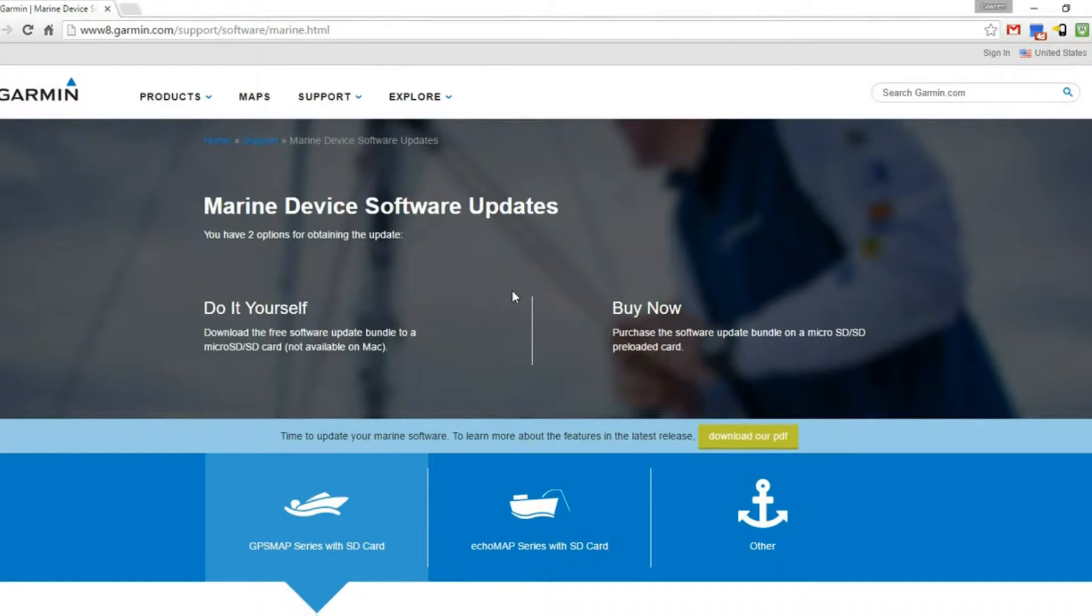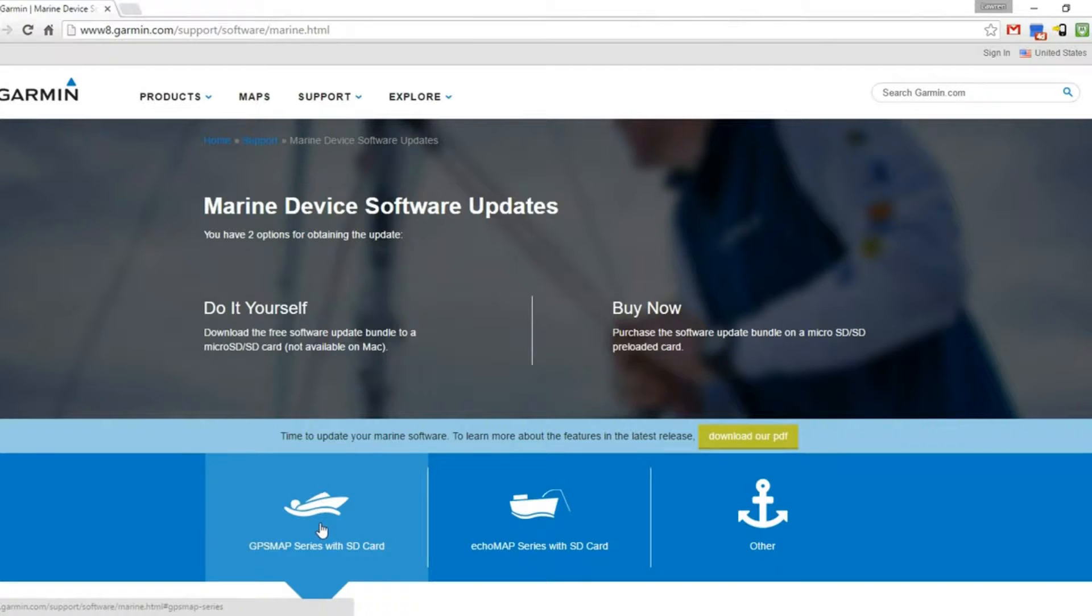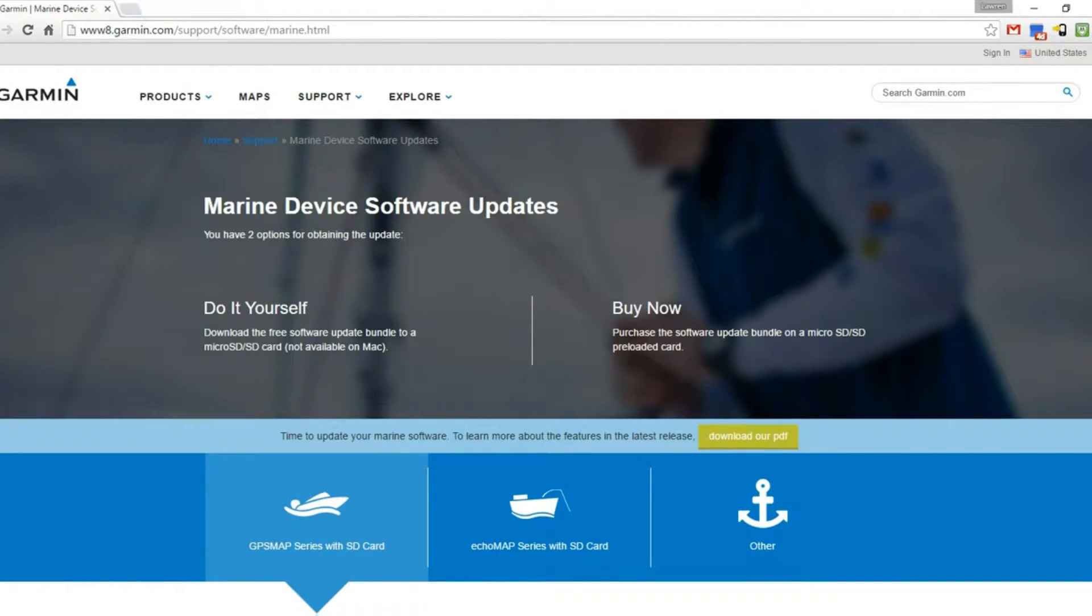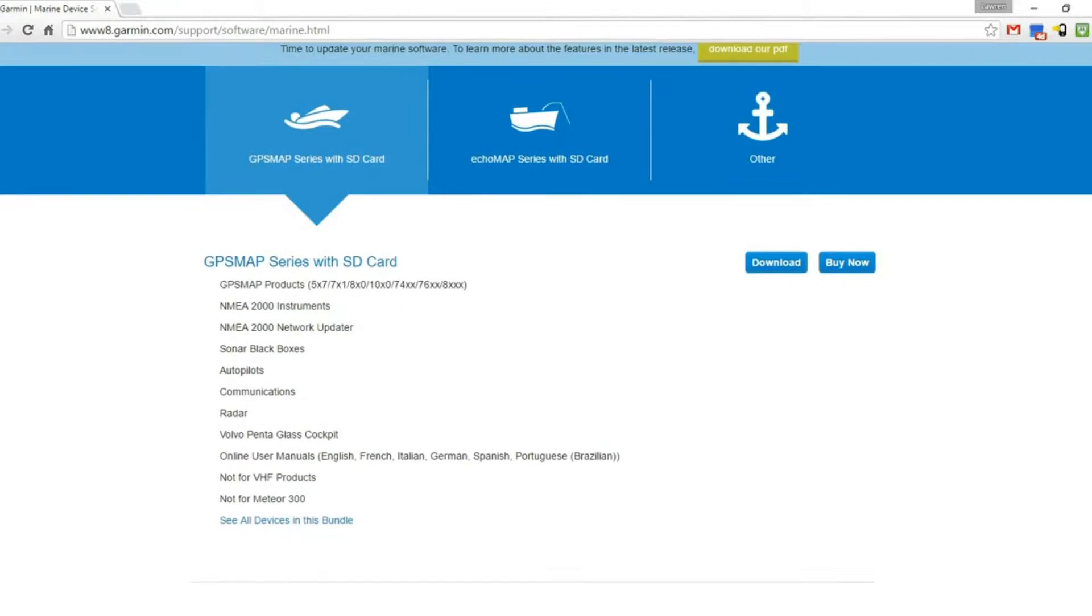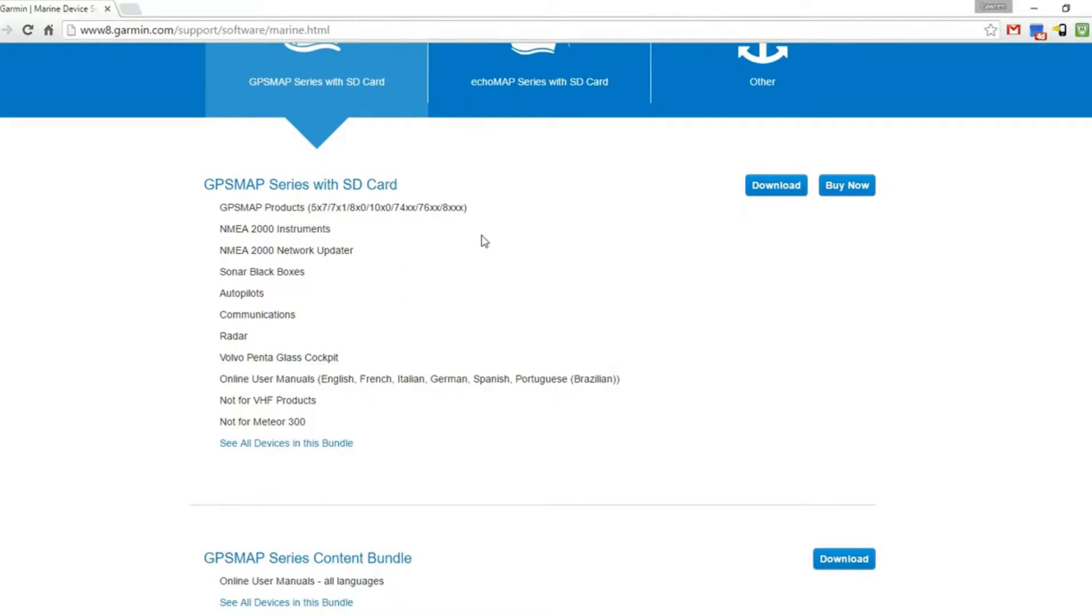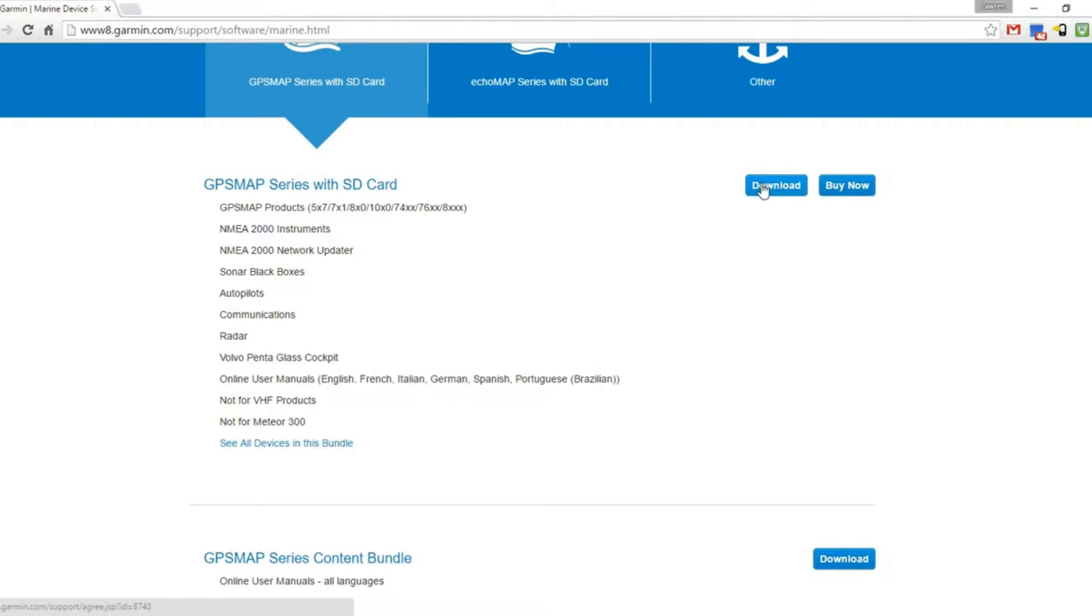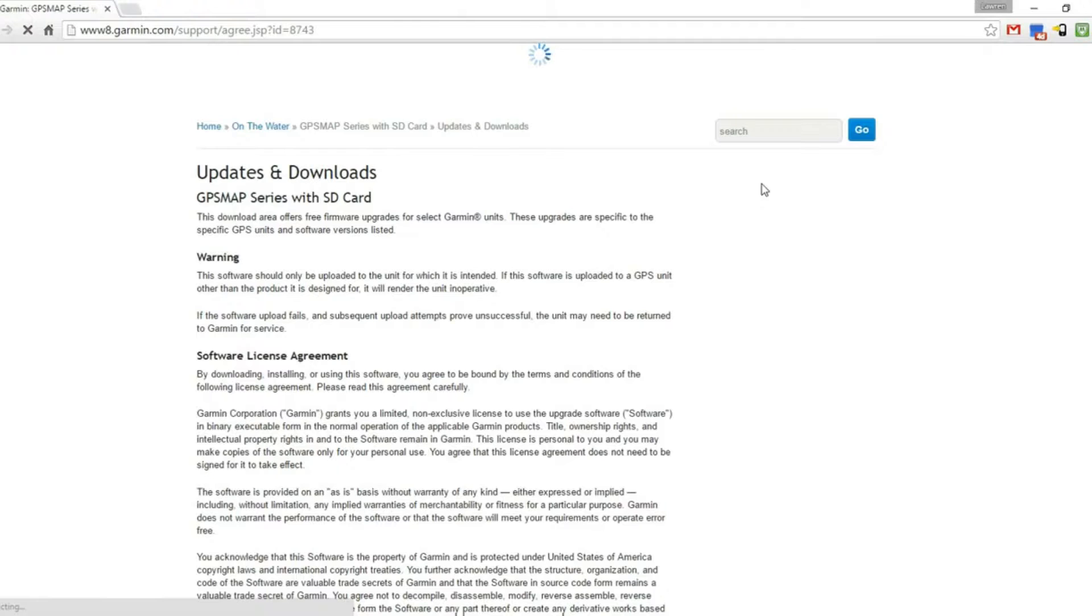We have a GPS map product we're going to update with an SD card, so we'll follow the instructions below. Scrolling down, we can see the GPS map 7608, so this is the one we need to download. We'll click download.